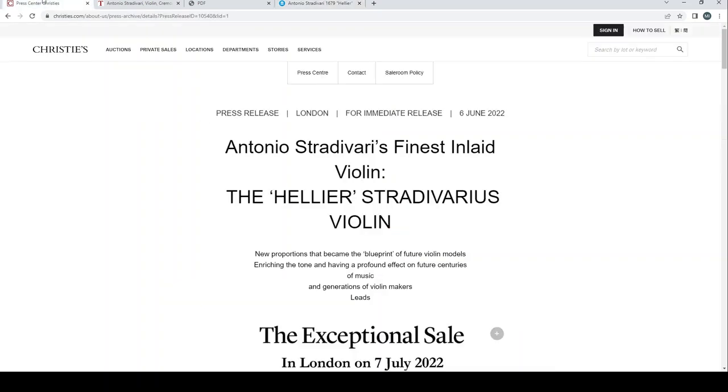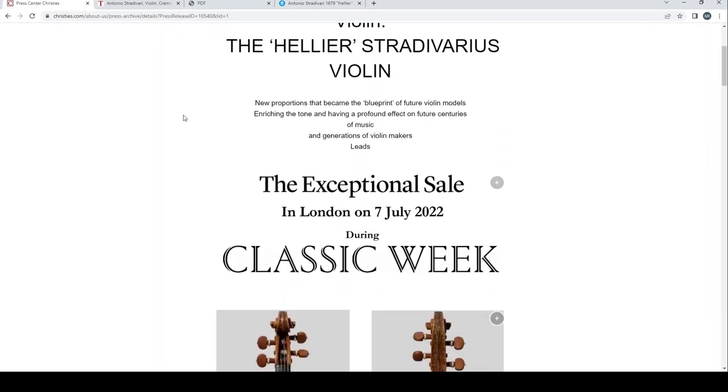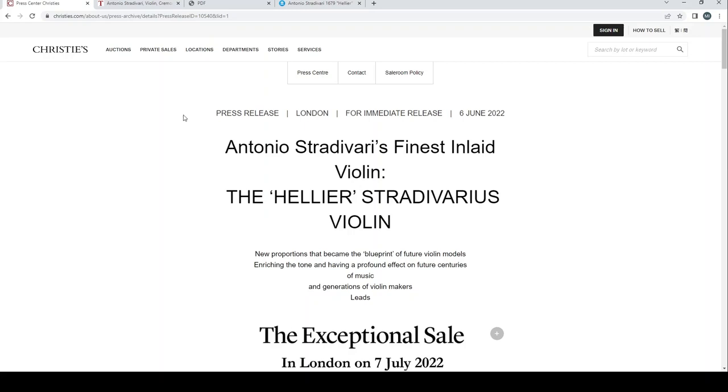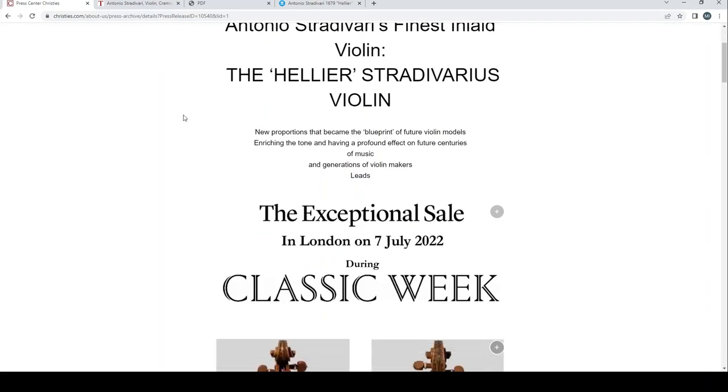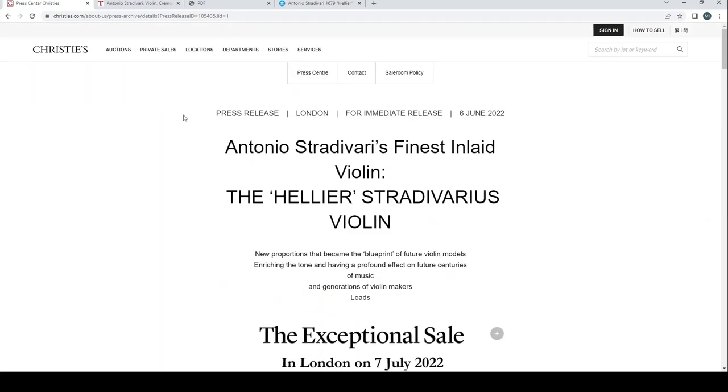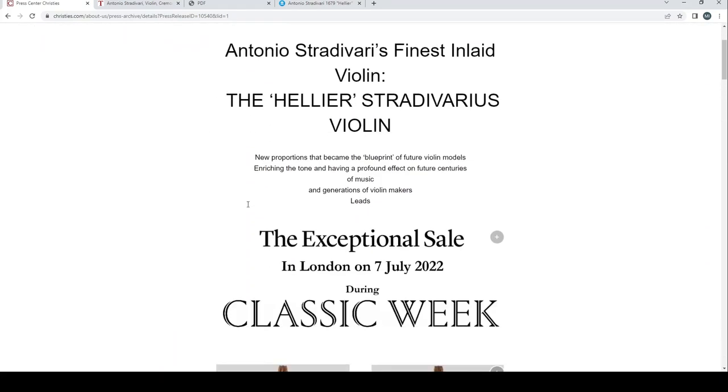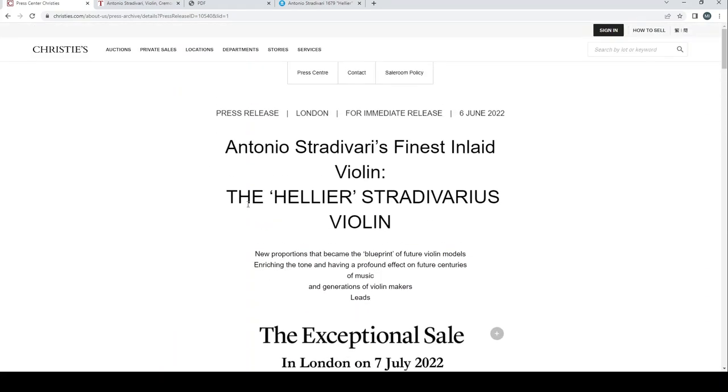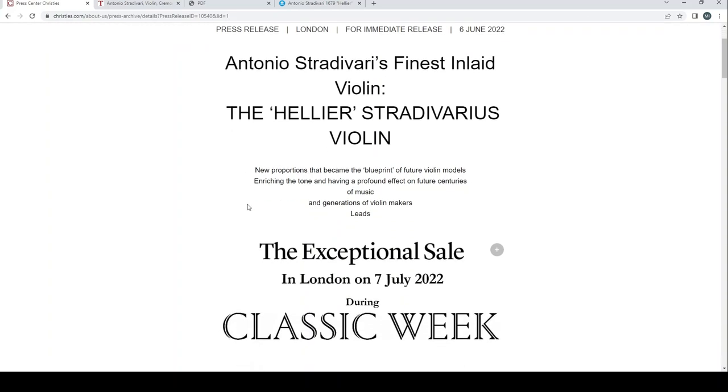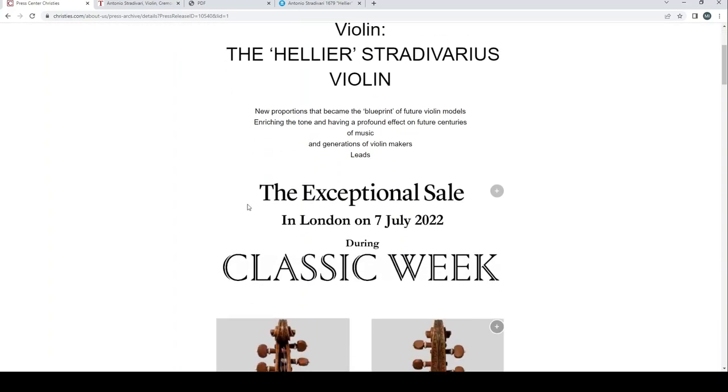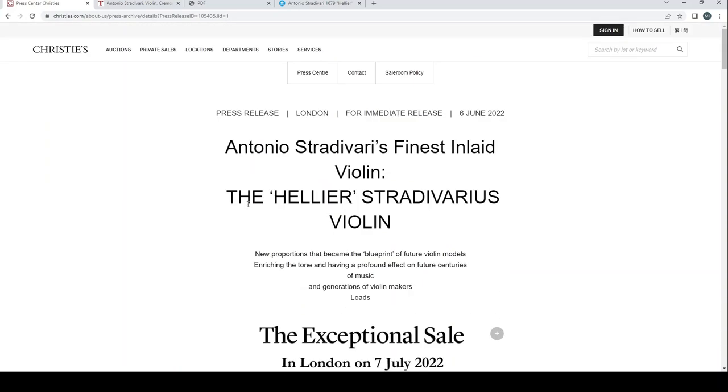So yeah, this is a slightly longer than I expected but a video about the Helier Strad which is due to be sold at Christie's auction house in London on the 7th of July 2022. So thanks a lot for bearing with me and watching, and until next time, take it easy. Ciao.